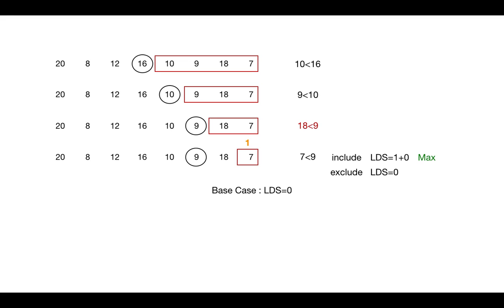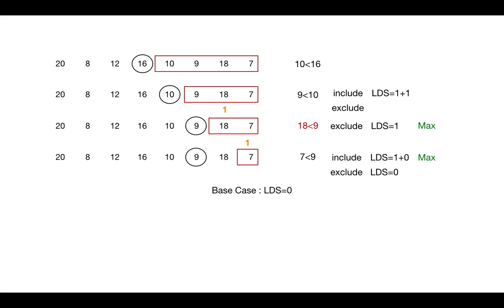18 cannot be included, so LDS remains 1 here. 9 can be included, so we add 1 with the LDS length of remaining elements, which is 1, so it becomes 2. And if we exclude element 9, then it remains 1. So we return 2 here.